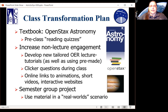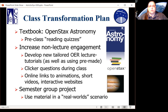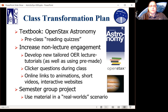Our overall class transformation plan was to adopt the OpenStax Astronomy textbook and have pre-class reading quizzes assigned to the students, so they were encouraged to read and review the material in advance. In the past, surveys showed that textbook prices and timing of financial aid meant many students were not getting their textbooks until late into the class, or not at all. We also expanded the program to increase non-lecture varieties of engagement, including existing lecture tutorials, group exercises, and developing new tailored open educational resources tutorials.